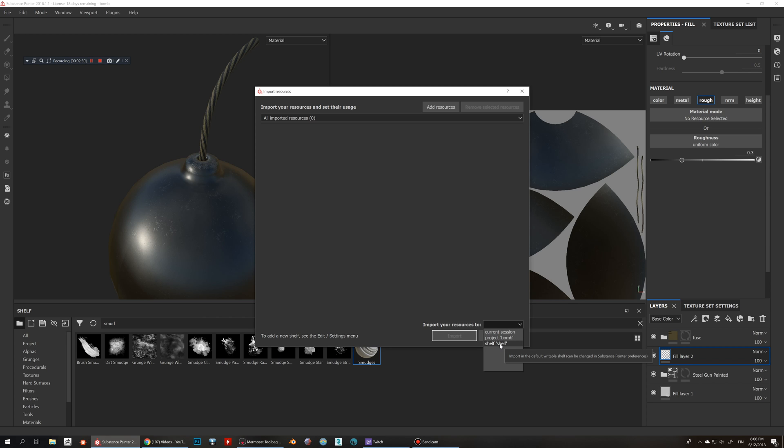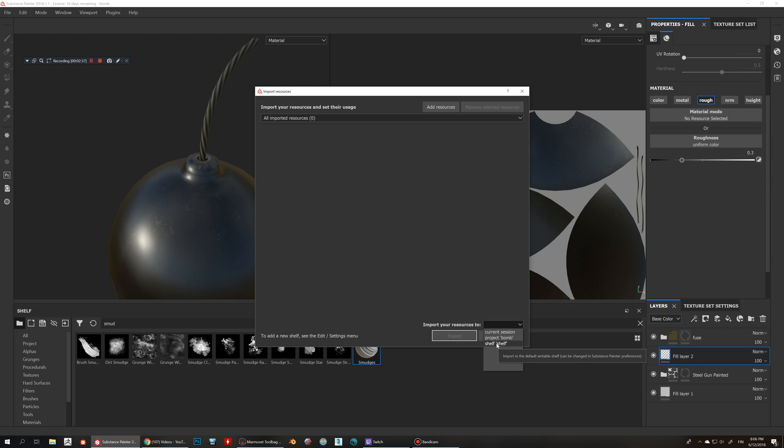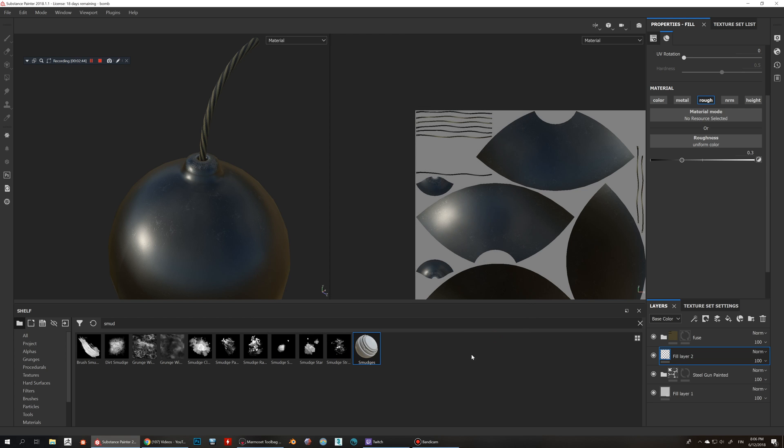If you do this then it's gonna be available for any future projects. So that's really good. I like to add some of the substances that I create into this shelf so that it's gonna be available. If you write smudge in here it's gonna come up here.